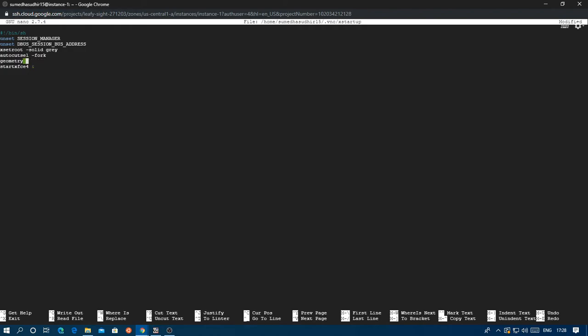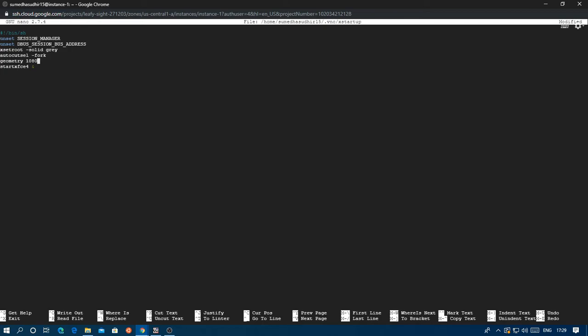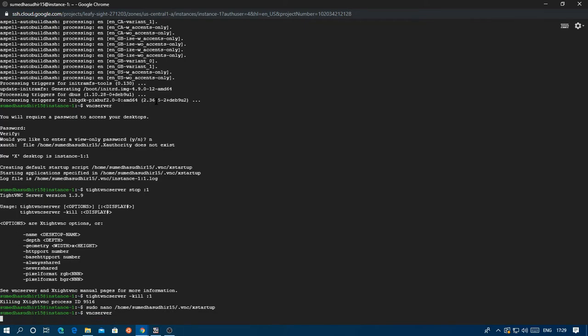One thing you can do is edit this geometry. You can make it 1080 by 720 for 720p, but I just have a 1920 by 1080 monitor, so I'll put 1080 x 720. Make sure the aspect ratio is correct. Then you can just do Ctrl+X, Y, Enter. Then you can start the VNC server again.